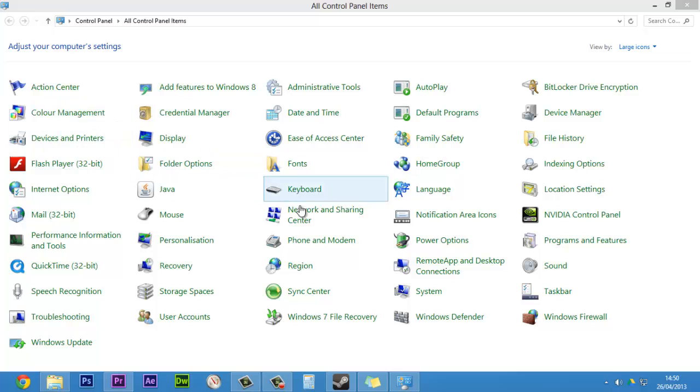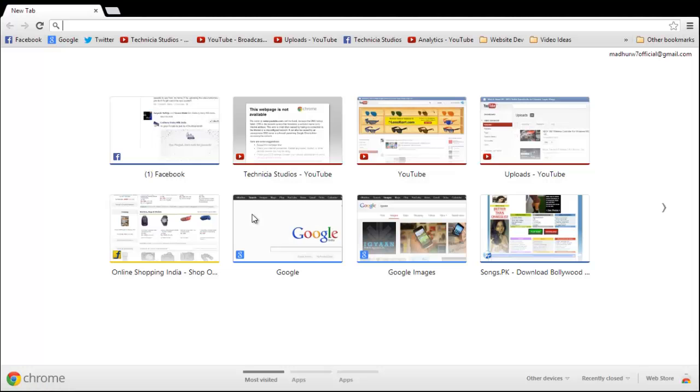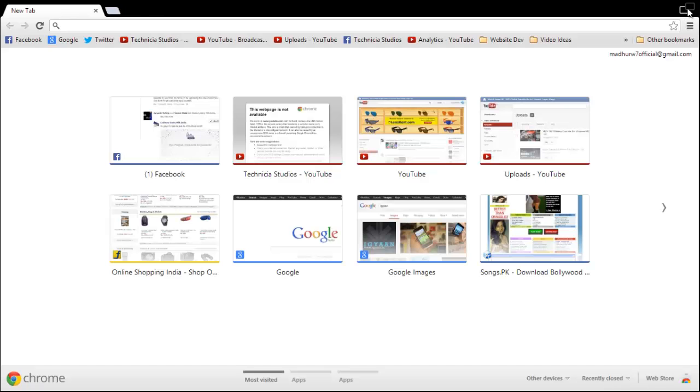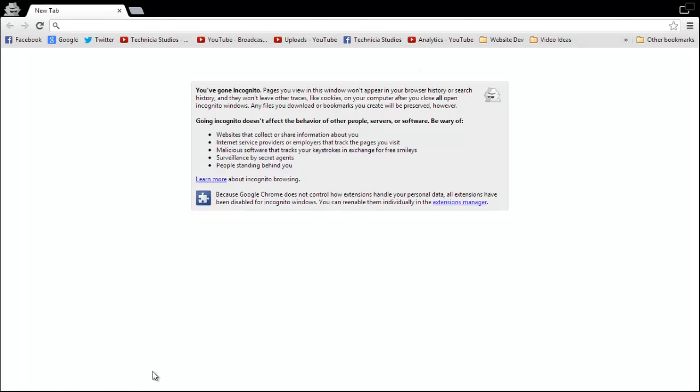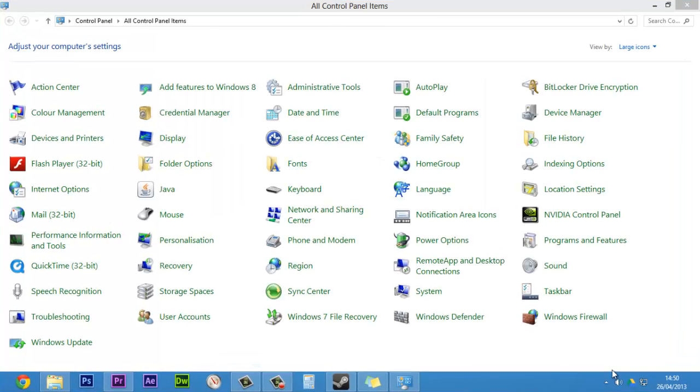So let's try it out again. Yeah, so here you can see the switch window button. You can just click on it and go to normal view and incognito. So thanks for watching. Stay tuned to Technicia Studios for more videos. Thanks watching, peace.